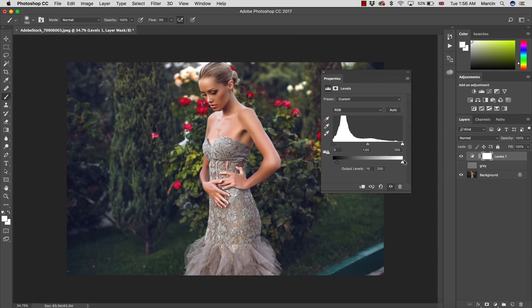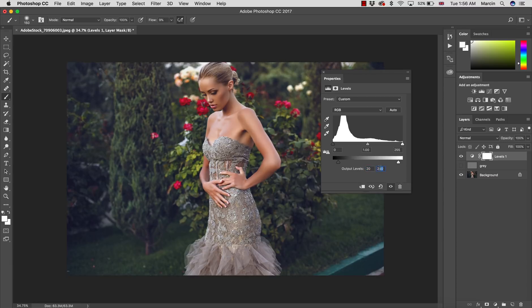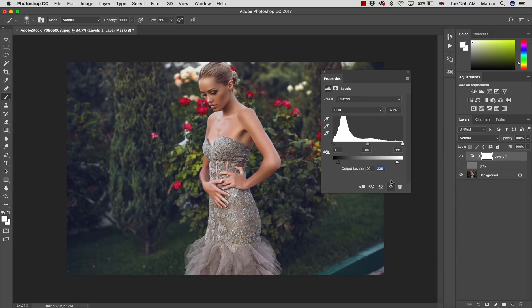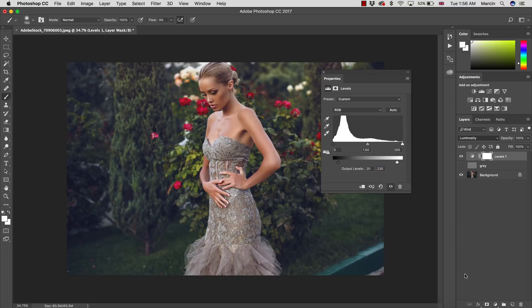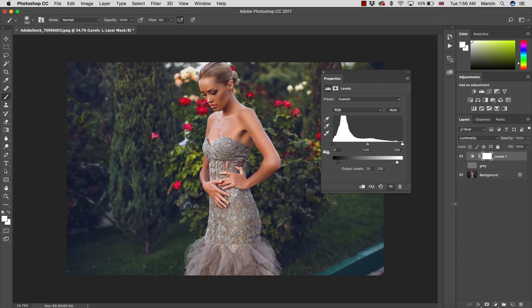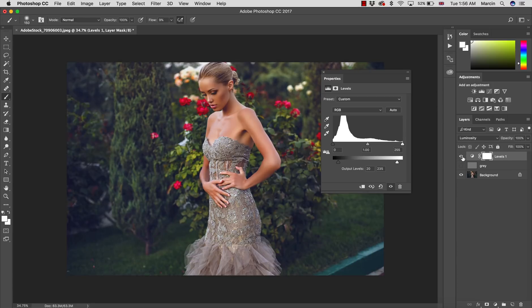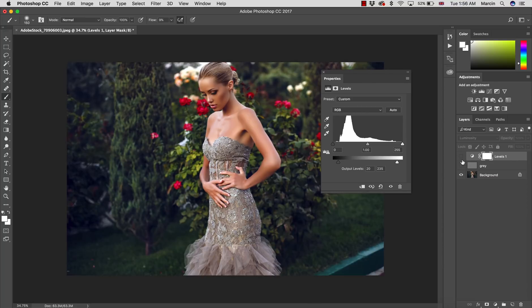Let's say I will set this effect at output levels 15 and output levels 15 and 240. I didn't really go that far, maybe even 20 and 235. Let's add a little bit stronger effect and then I'm going to change it to luminosity.